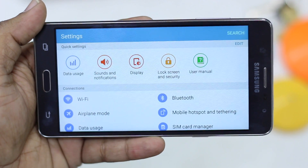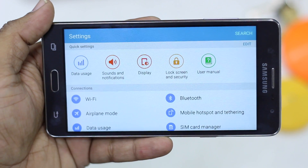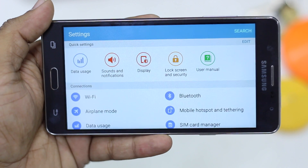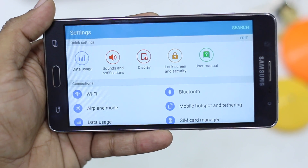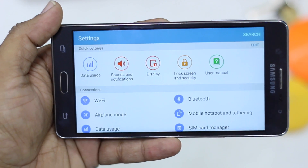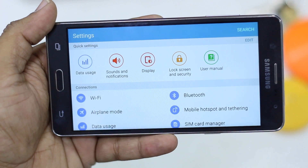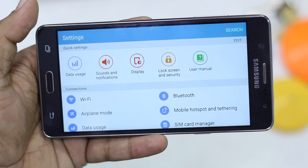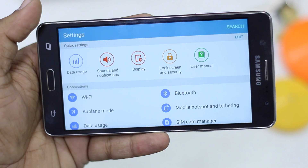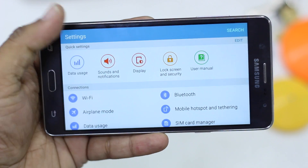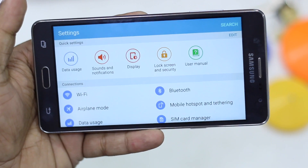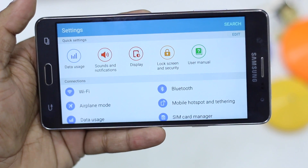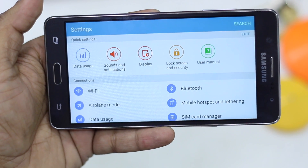Namaste guys, Ashish here. In this video I'm going to tell you how to move your apps to SD card on Samsung Galaxy On7. The phone comes with only 8GB of internal storage, of which you have only around 3.5GB free space. So if you start installing heavy apps it could be a problem because you will run out of space very soon.